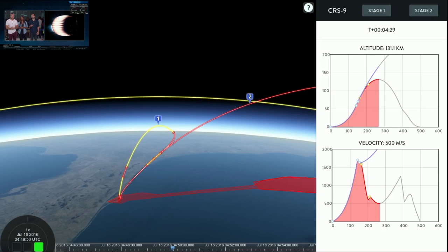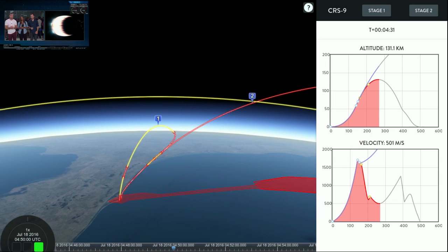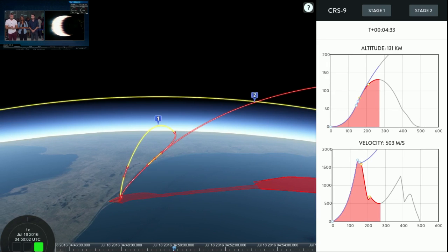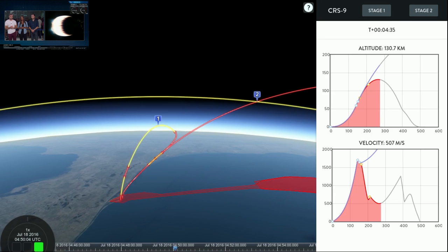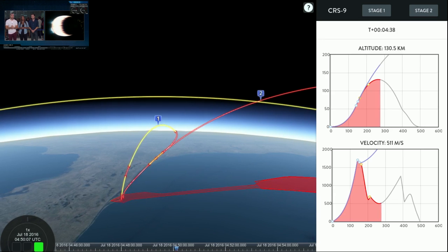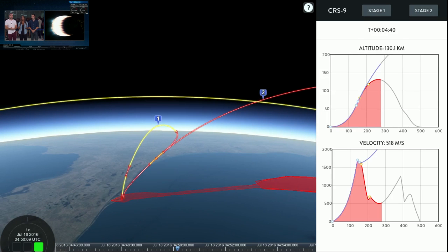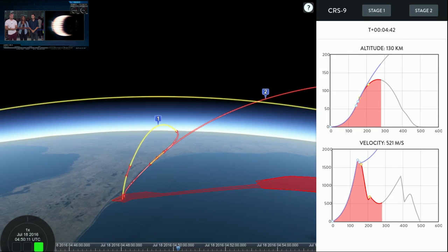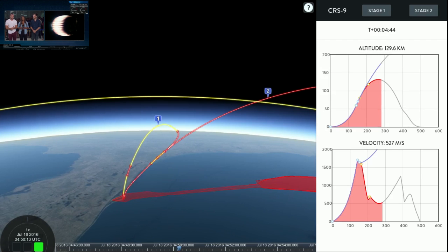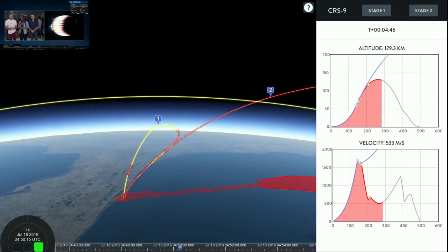Second stage burn is still going nominally right now. You can see it on your screen, those white hot exhaust gases coming out of the engine bell. And then, while this is all happening, the first stage is boosting its way back towards land.